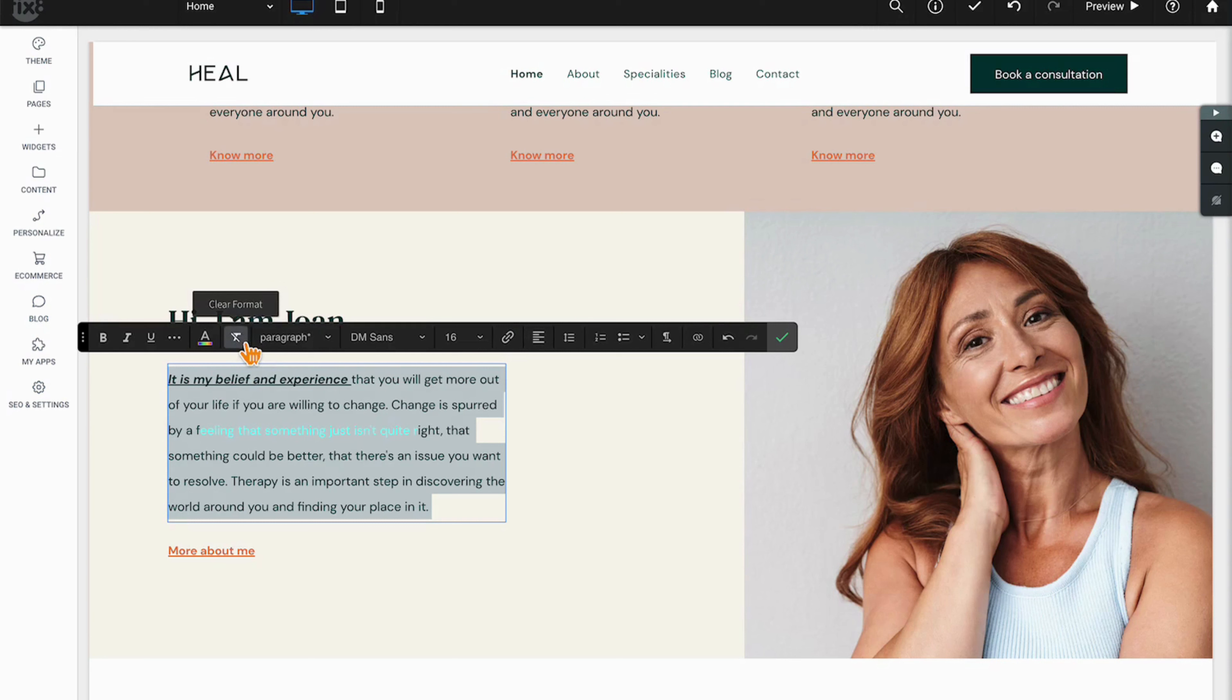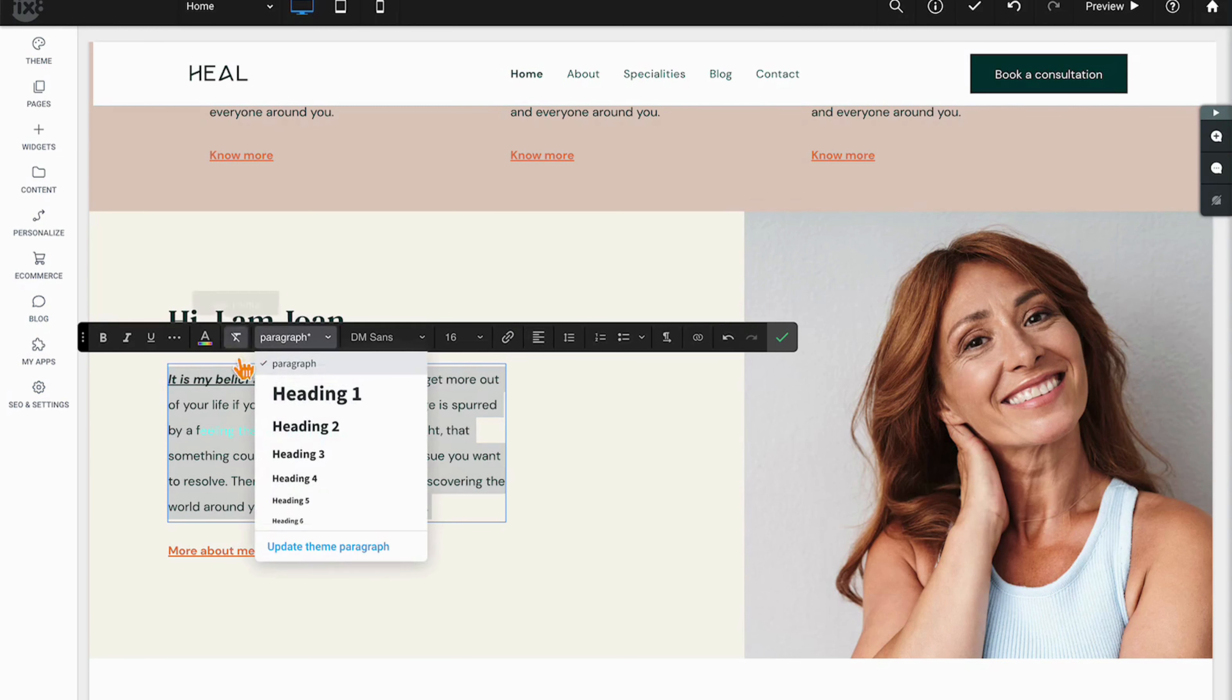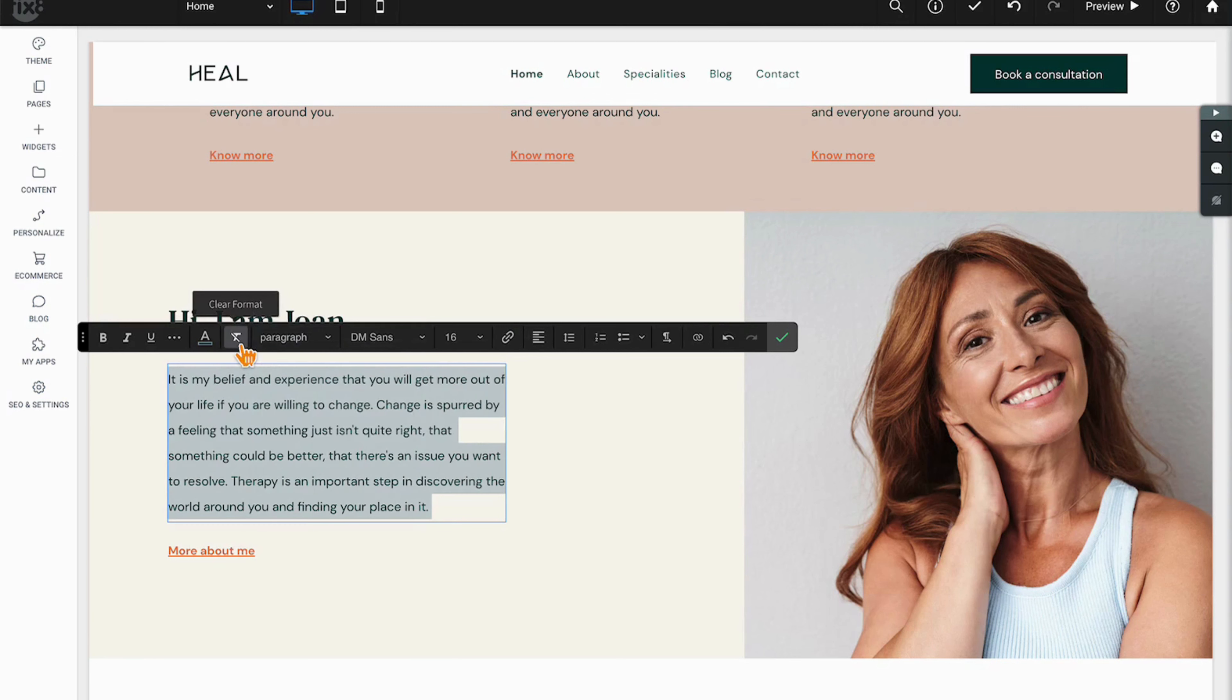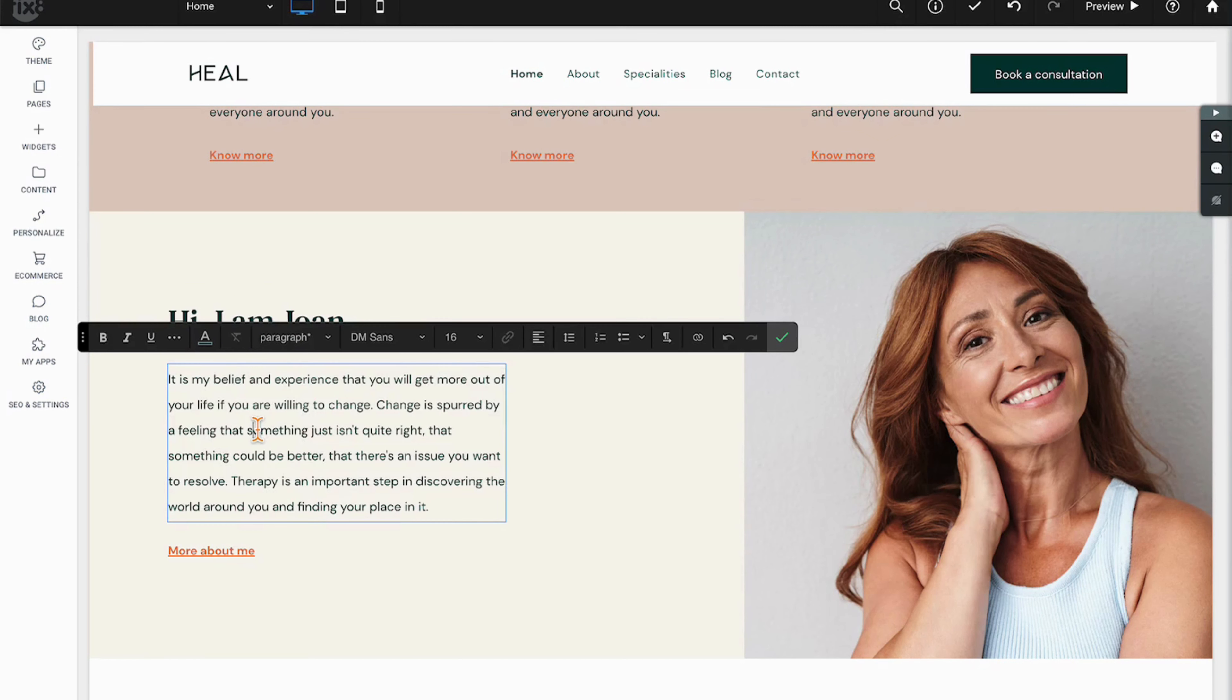The T with the line through it allows you to clear formatting, so highlighting the words and clicking that will now remove any of those formatting changes that I have made.